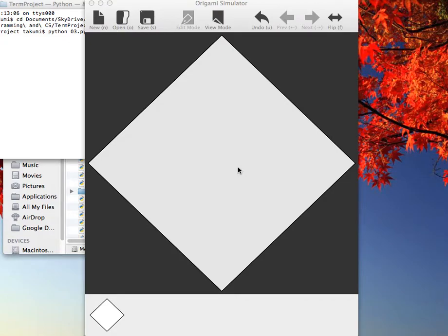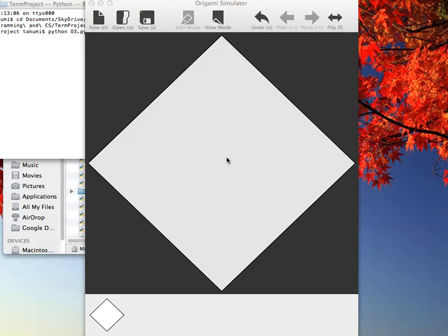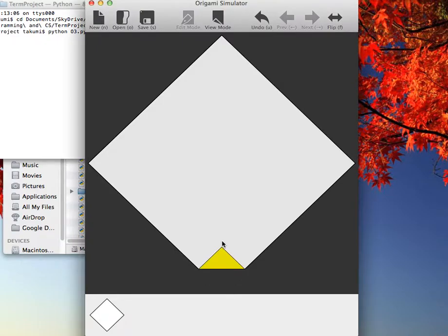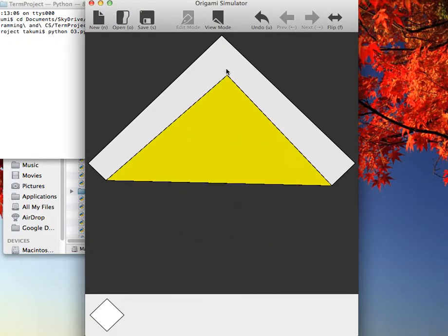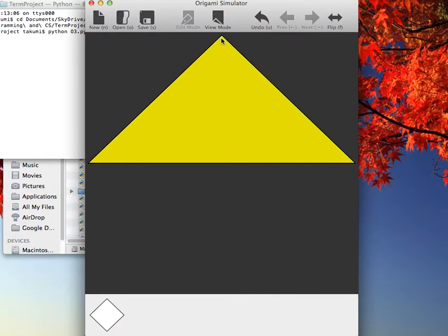Hi, my name is Takumi and I'd like to demonstrate my 15112 term project. It is an origami simulator and I can fold this virtual origami by dragging and dropping vertices like this.